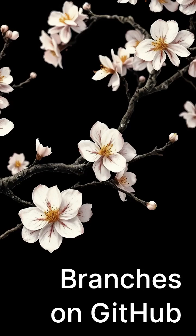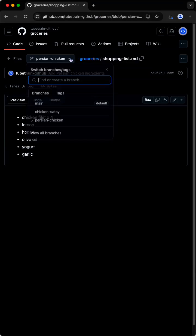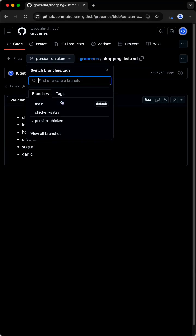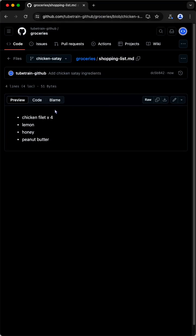GitHub has everything you need to work with branches. Here's a shopping list that has two partially overlapping sets of ingredients on two branches. Let's merge the first one into the main.